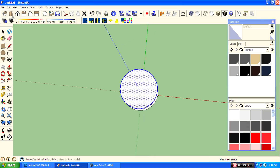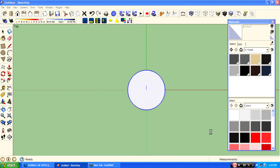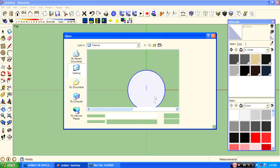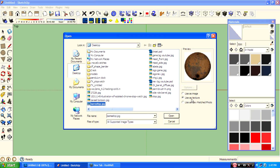And then just go to import, then select the barrel top texture, and come upon the surface.